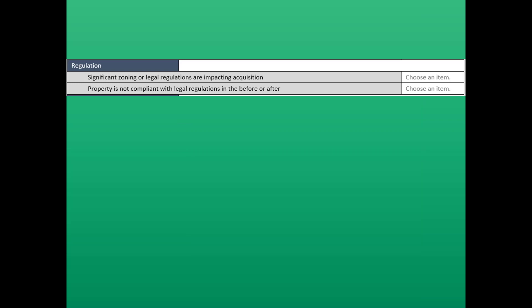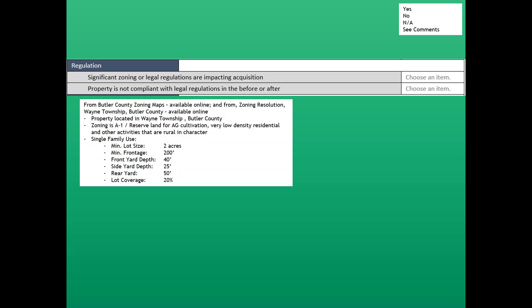The first question in the regulation section asks about significant zoning or legal regulations that are impacting the acquisition. We shouldn't be guessing — we studied the zoning and made an analysis as part of the appraisal scoping checklist. We went to Butler County Zoning Maps, available online, and from the zoning resolution for Wayne Township, Butler County, also available online. We found that the property is zoned A1, which reserves land for agricultural cultivation and very low density residential and other rural-character activities. Under the zoning code, the minimum lot size is 2 acres for residential, with a minimum frontage of 200 front feet, a minimum yard depth of 40 feet, a side yard depth of 25 feet, a rear yard depth of 50 feet, and lot coverage cannot exceed 20%.